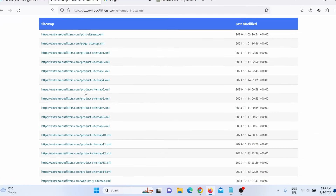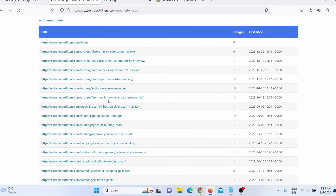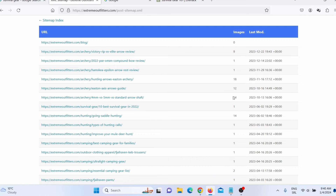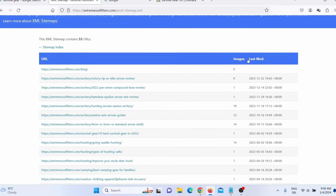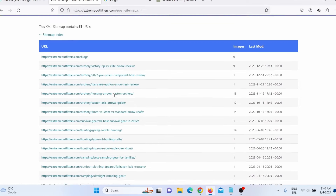We don't want any of the product pages, because those pages usually don't target keywords. What we want is the post sitemap. Click there, and here you can see they actually target keywords in the link itself — for example, '10 best survival gear in 2022.' That is a keyword. You can also see how many images they have in each article, and when these articles were last modified. I need these links, so I need to extract this sitemap.